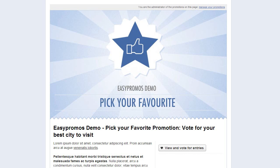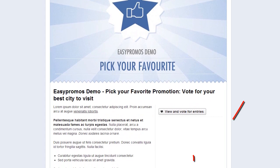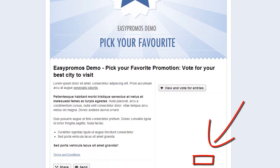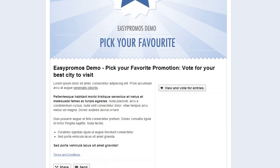So here you can see the landing page of our Pick Your Favorite demo. And the most notable difference between this type of competition and a normal voting contest is the absence of the enter button. In Pick Your Favorite, entrants are predetermined and you as the admin load all the entrants into the contest. What you're doing is inviting voters to come to the contest and vote on your entries.